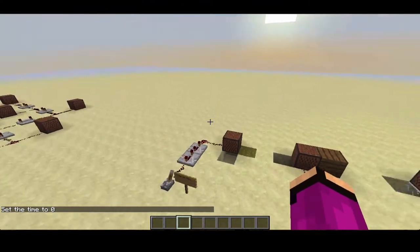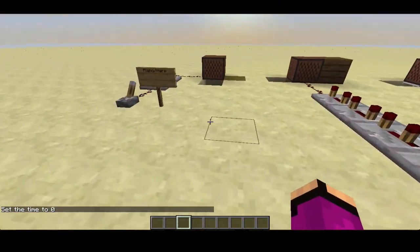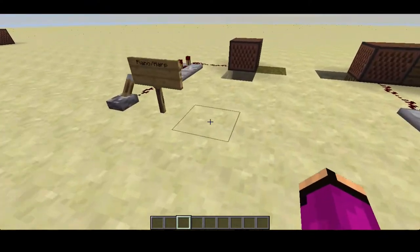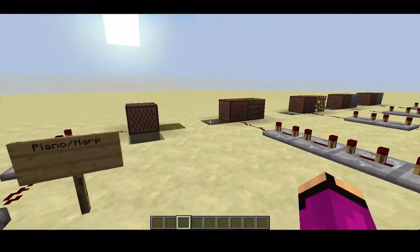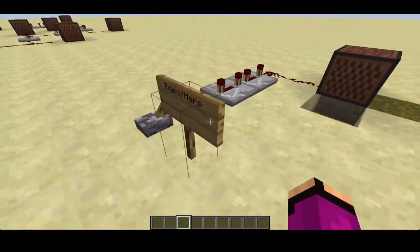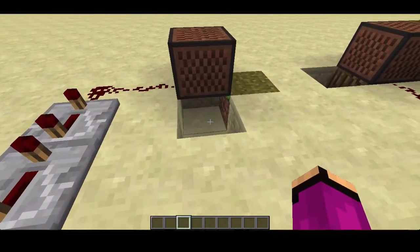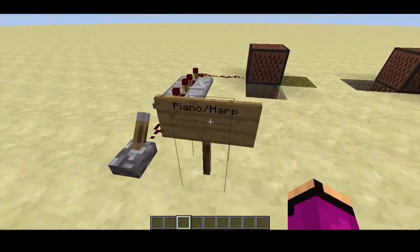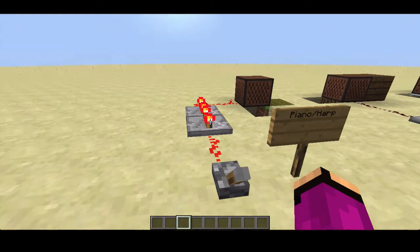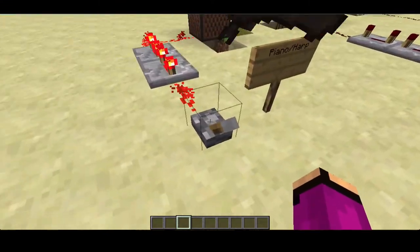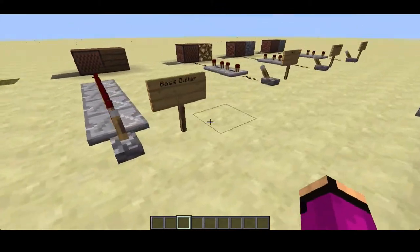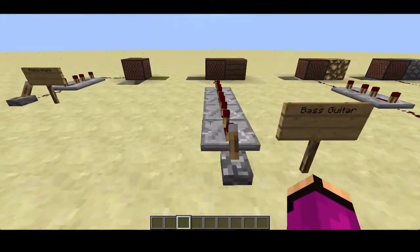Here's some basic information about note blocks. Note blocks sound different depending on the block you place under them, which is interesting. So here we have the piano or harp sound if we put air or grass underneath — that's what we used for the Mario theme song.